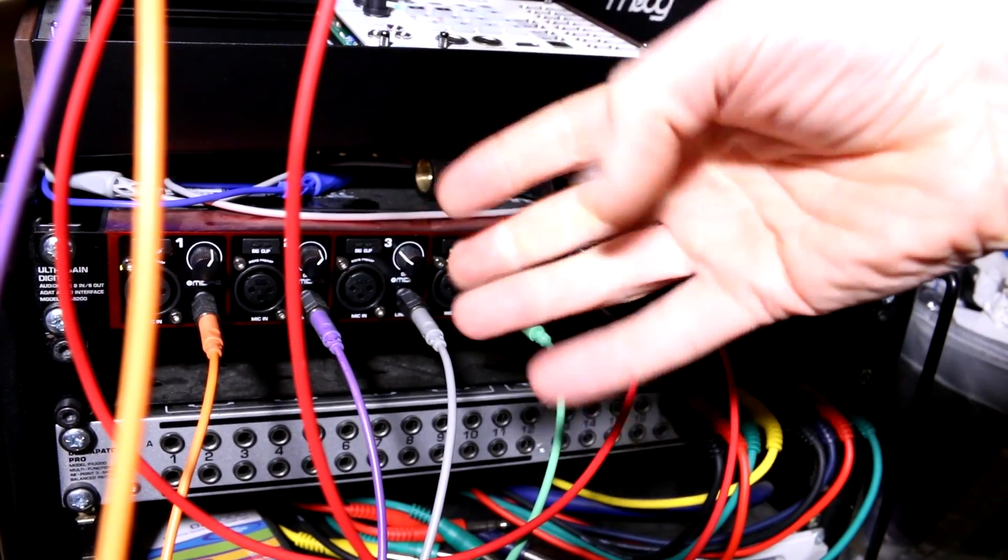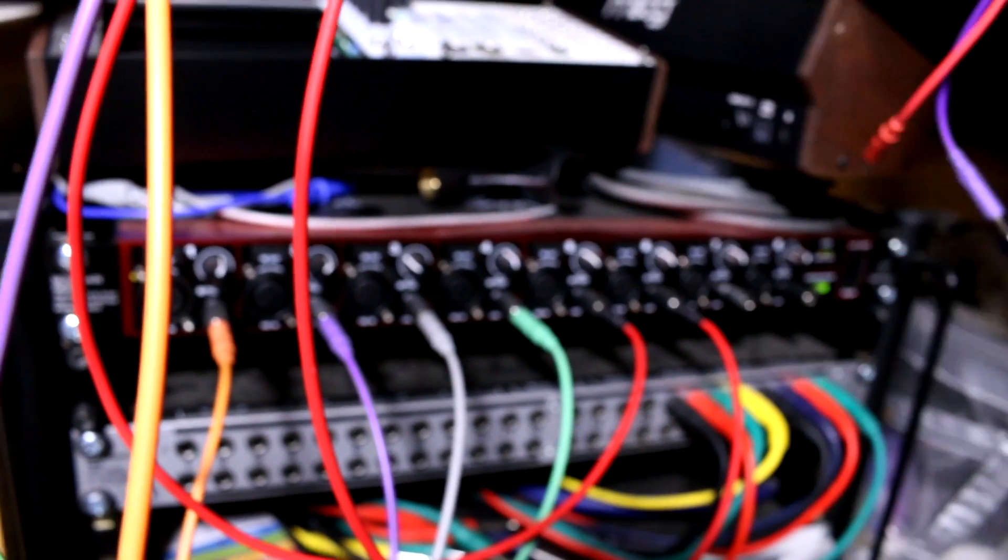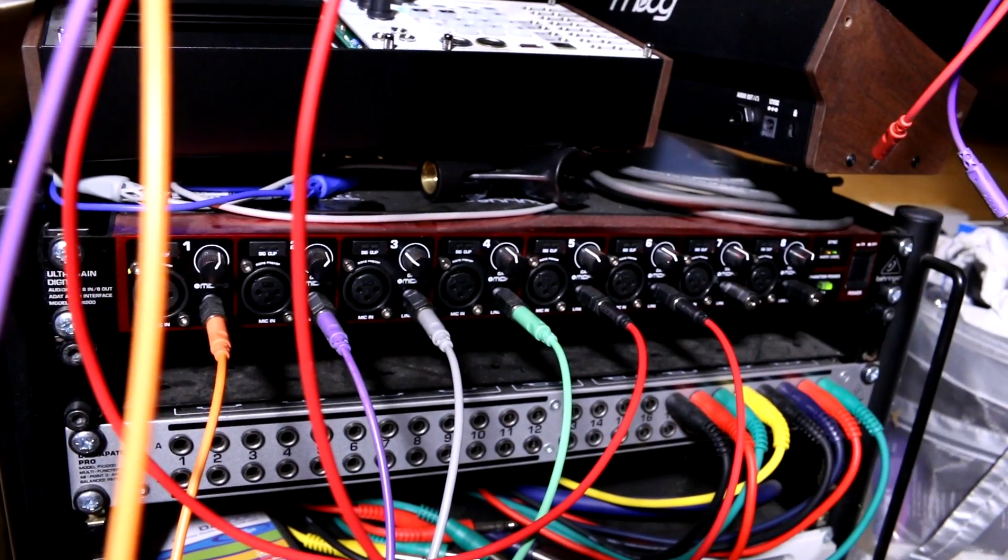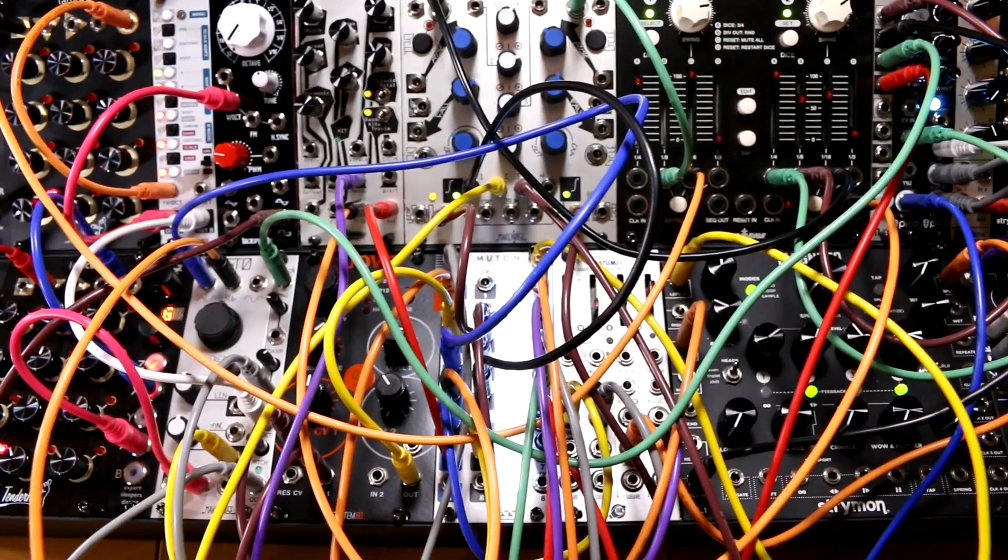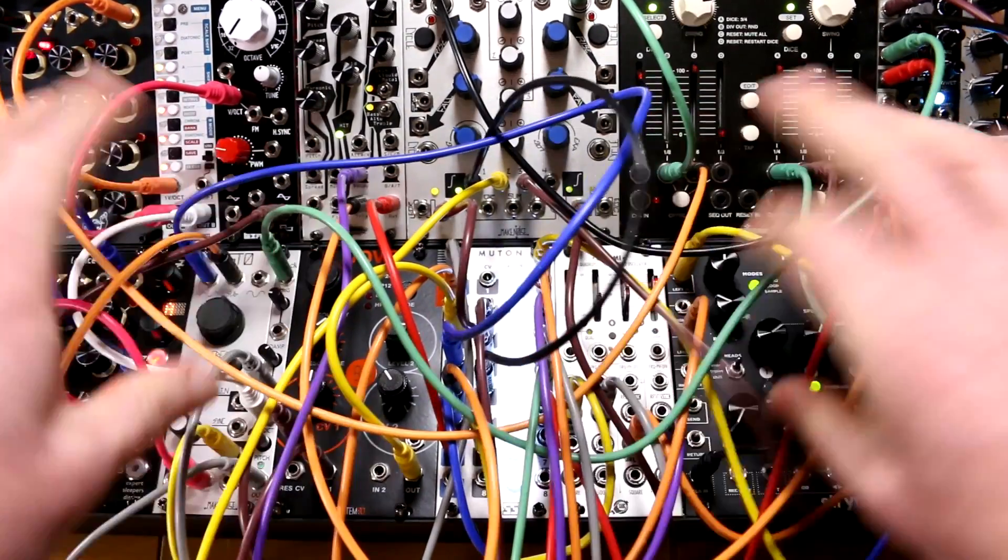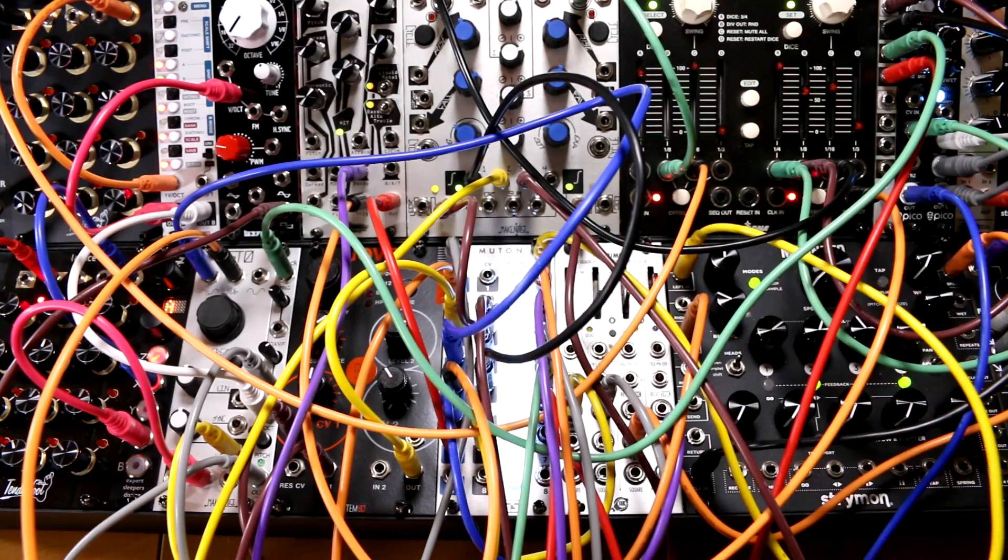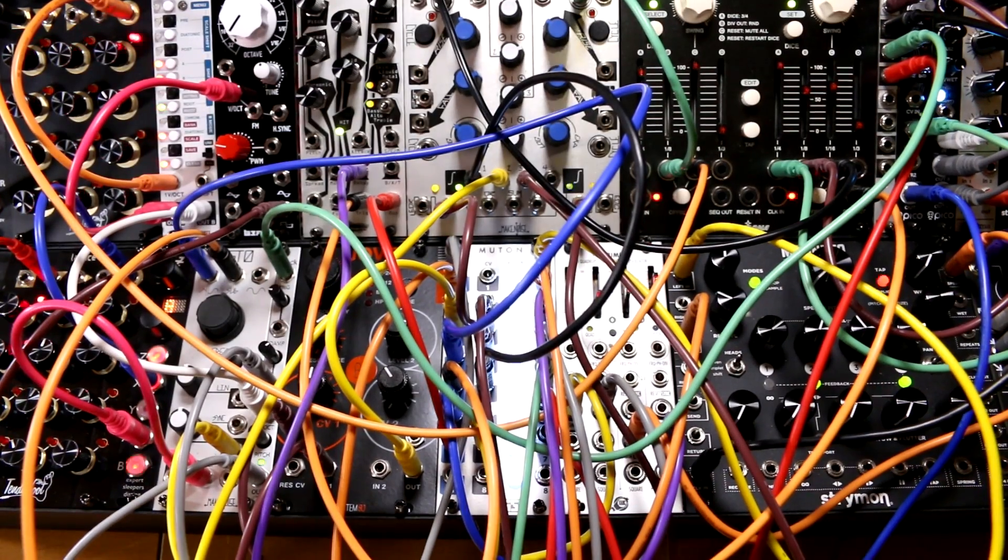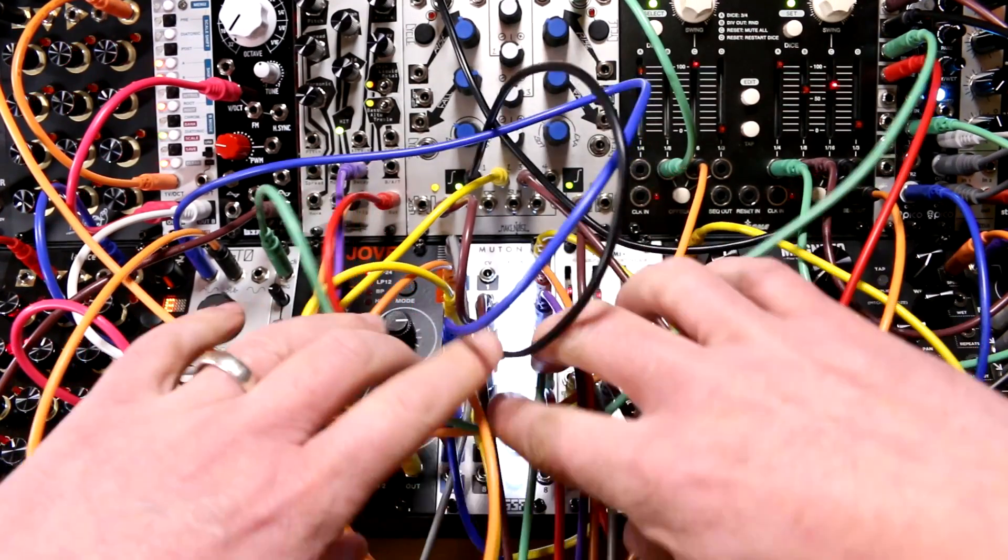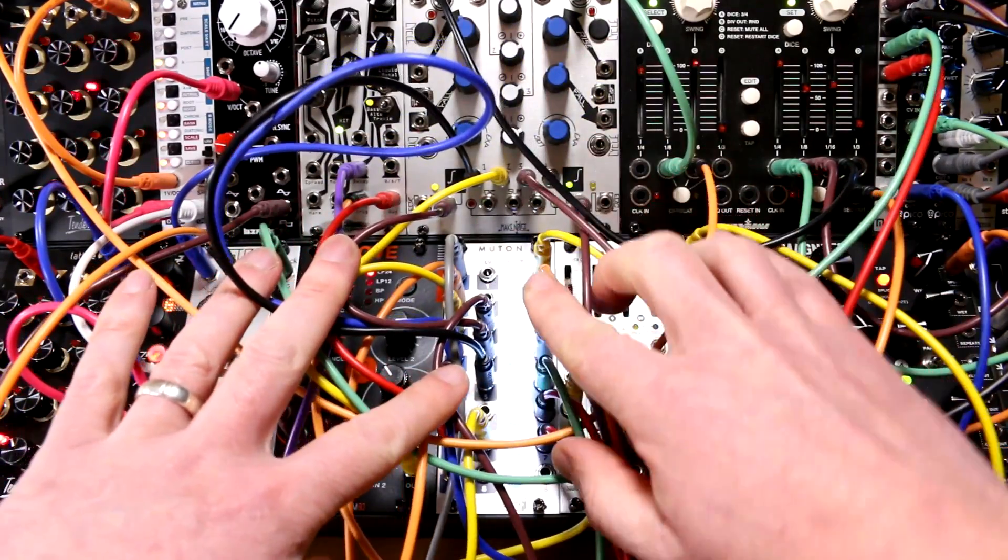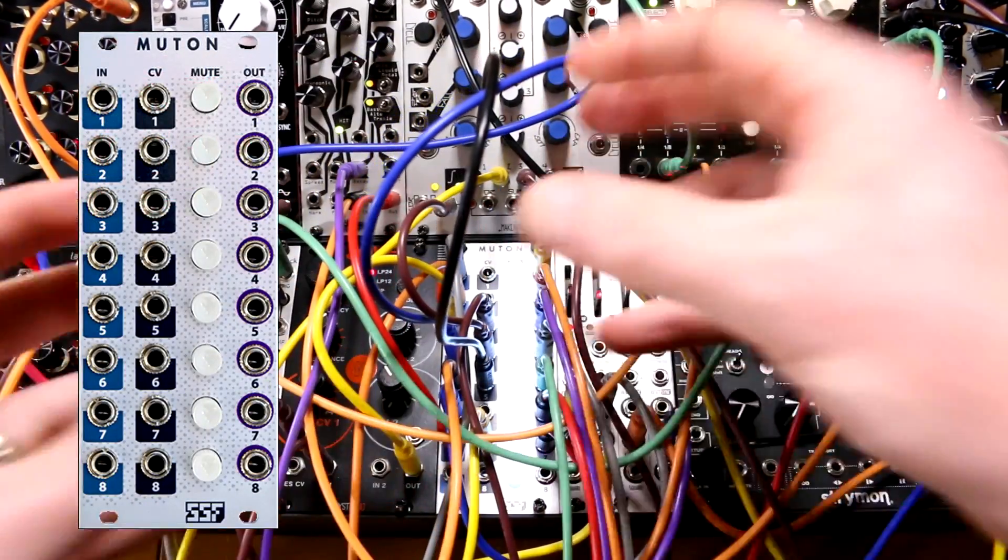This is called an UltraGain Digital or an ADA8200. I'm taking audio from my modular on this bunch of cables going into individual channels. Those are then sent over that digital cable as eight separate channels arriving at the Surface Go where I can record them.